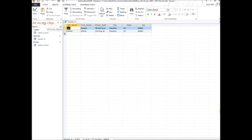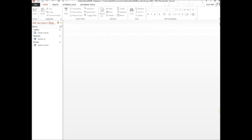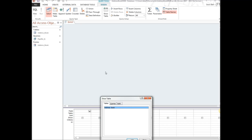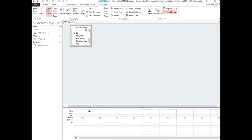Now we want to create another type of query, so go ahead and close this and start from the very beginning. Go up to Create, then Query Design, and pull up the same address book table. Close that dialog box.